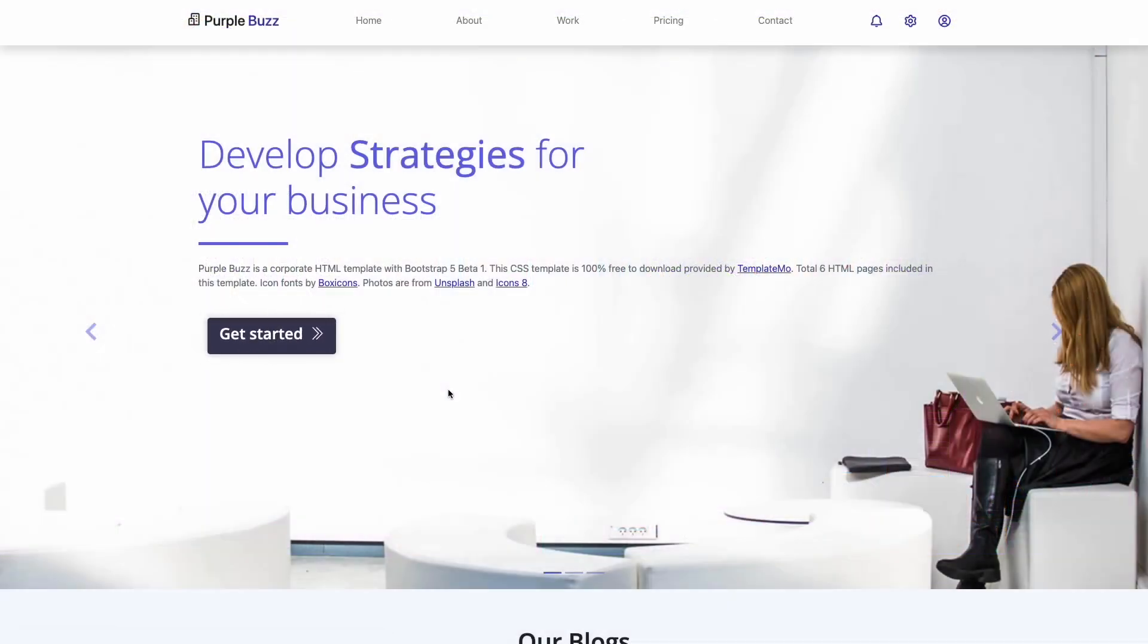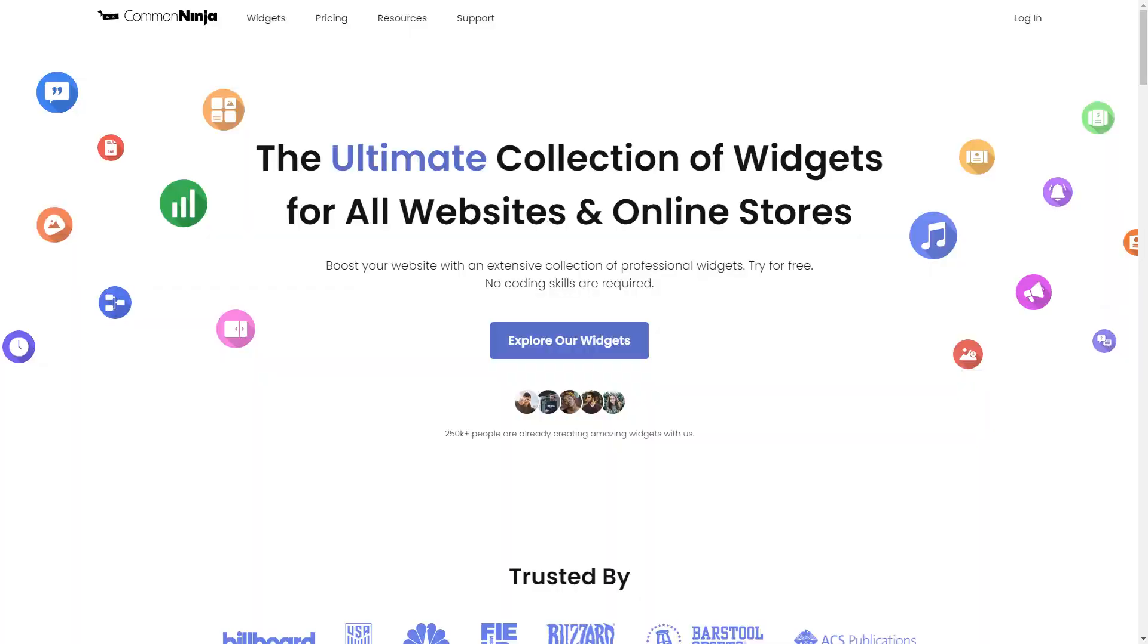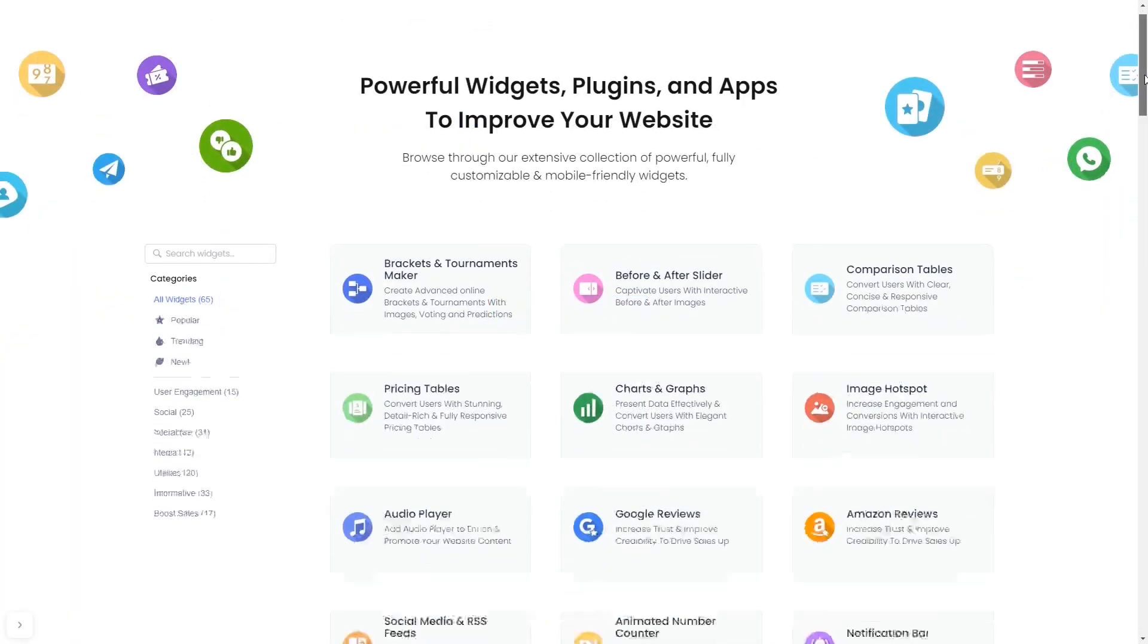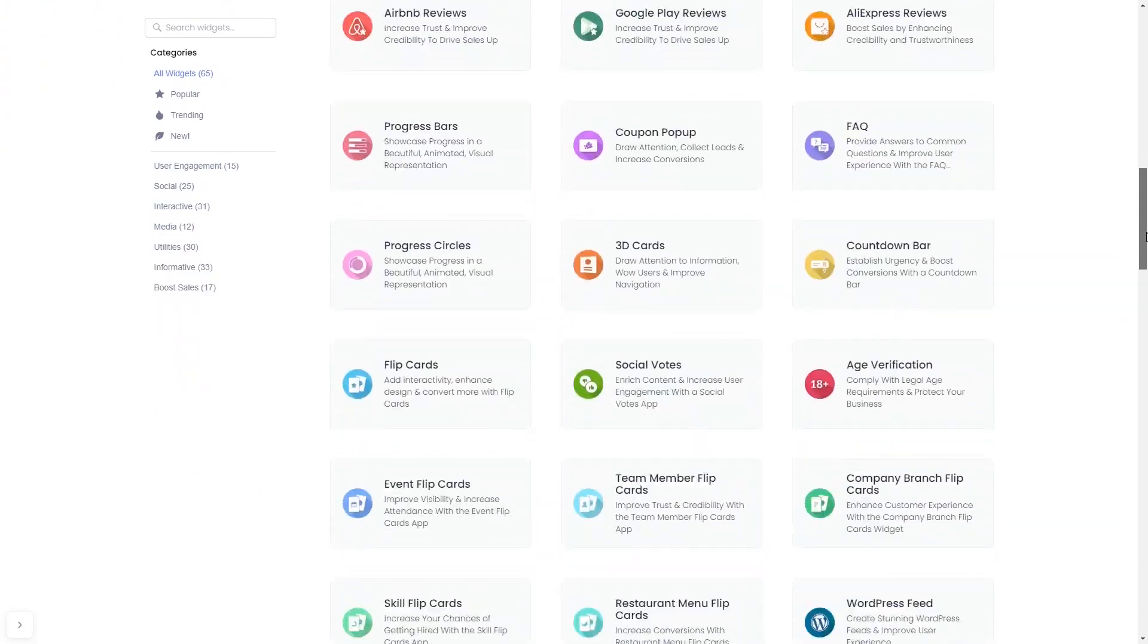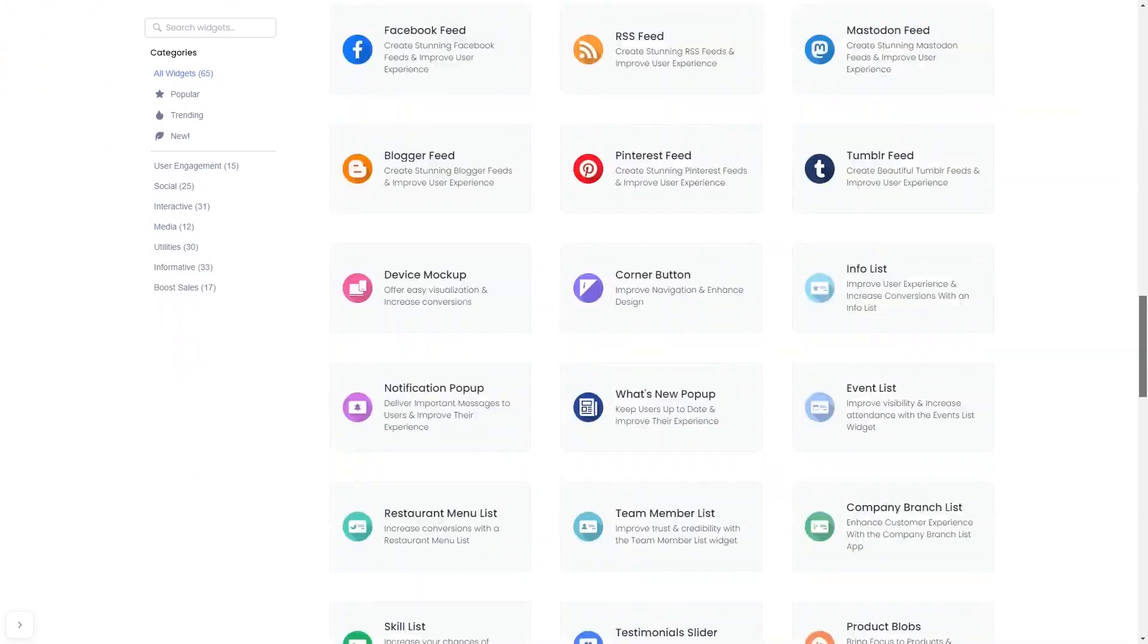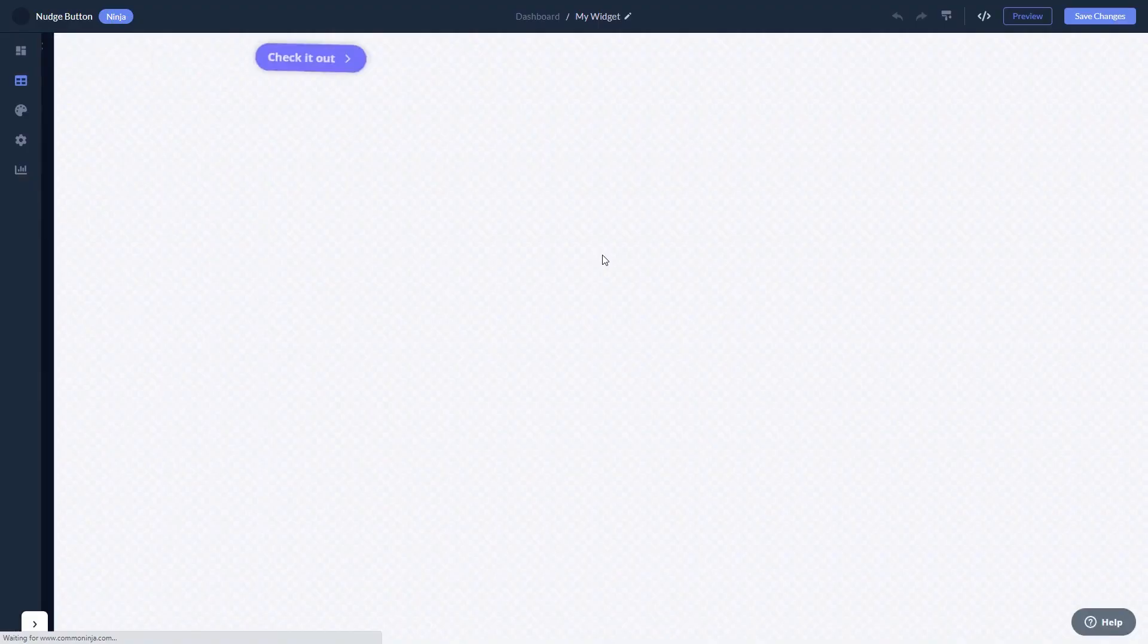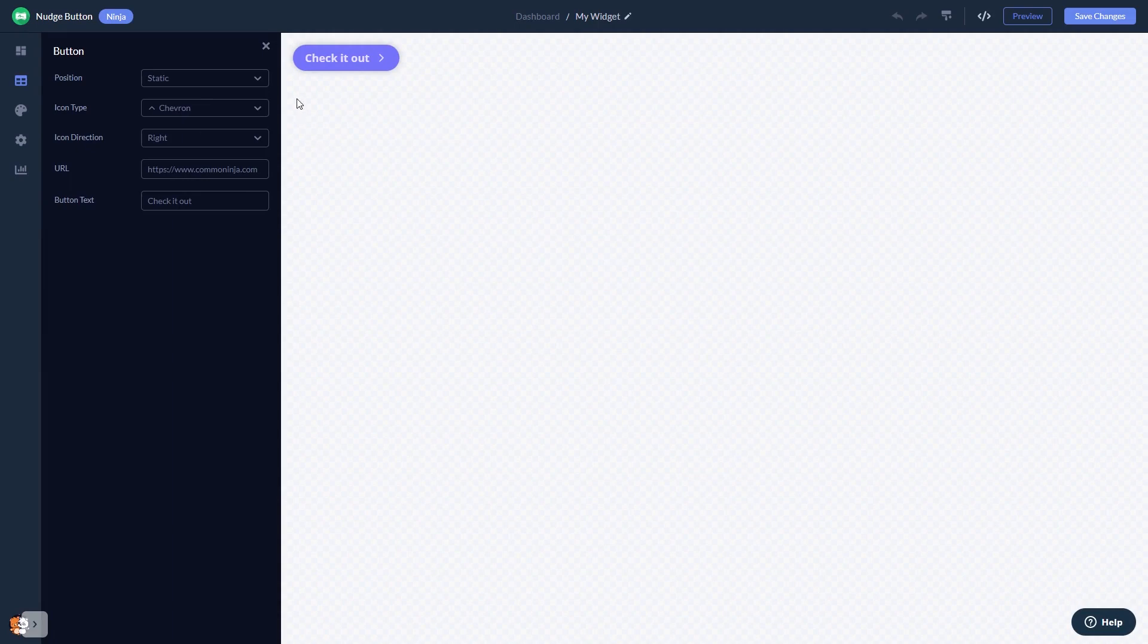To start, enter Common Ninja website. Choose your widget from our large collection of widgets, and once you've entered the widget page, click on the create button to enter the nudge button editor.